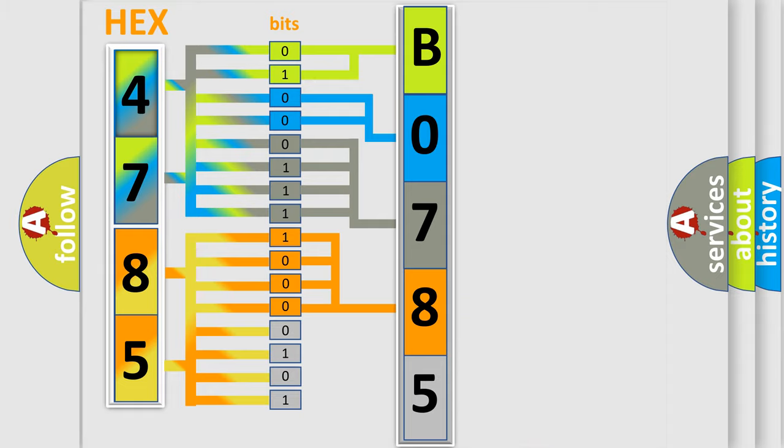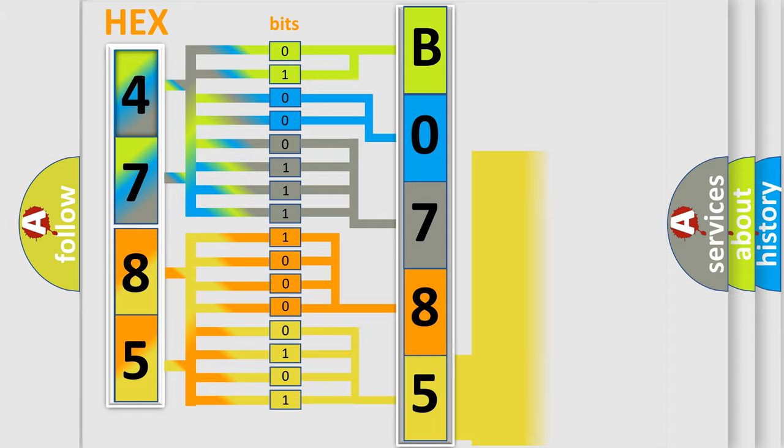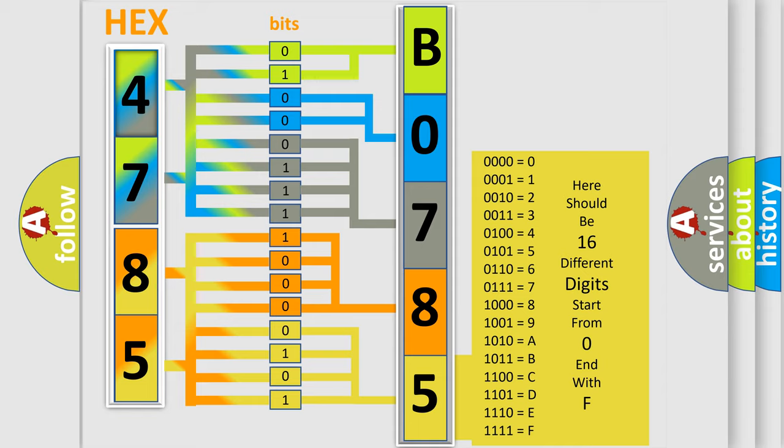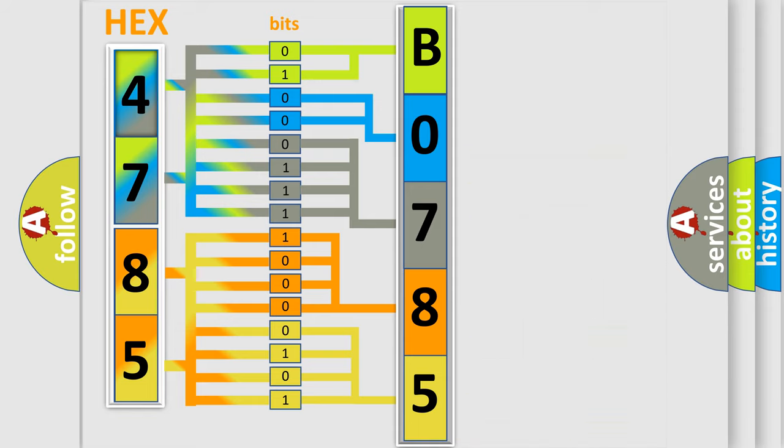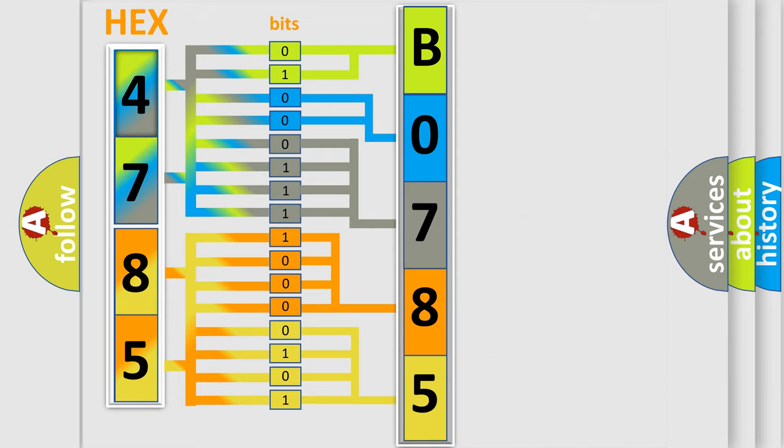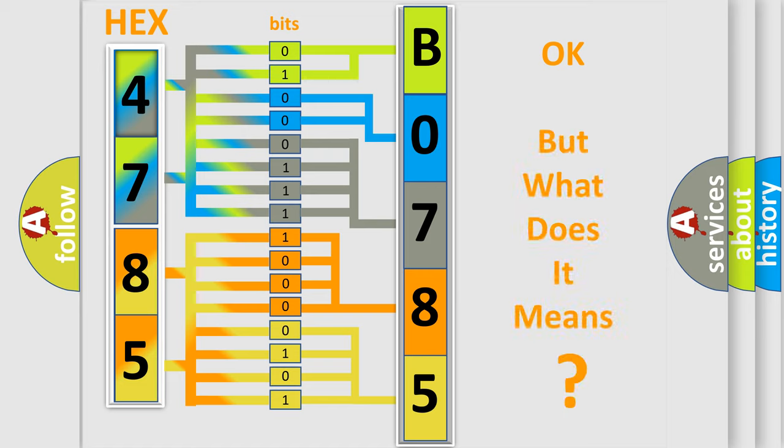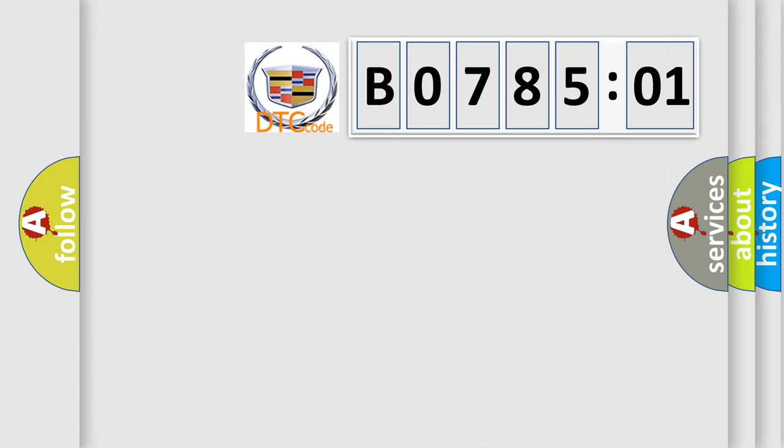A single byte conceals 256 possible combinations. We now know in what way the diagnostic tool translates the received information into a more comprehensible format. The number itself does not make sense to us if we cannot assign information about what it actually expresses.